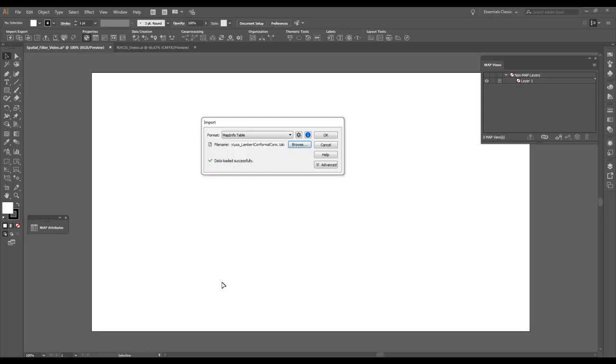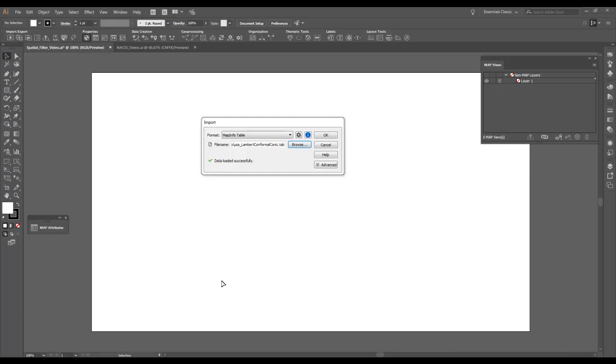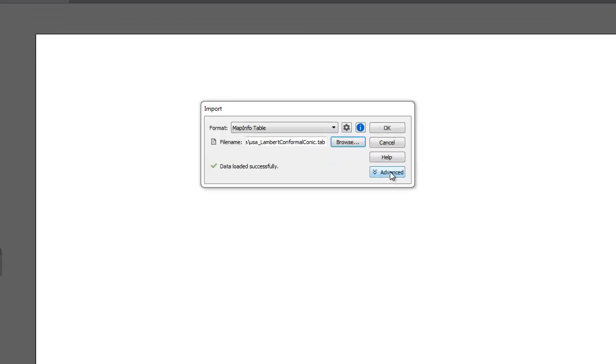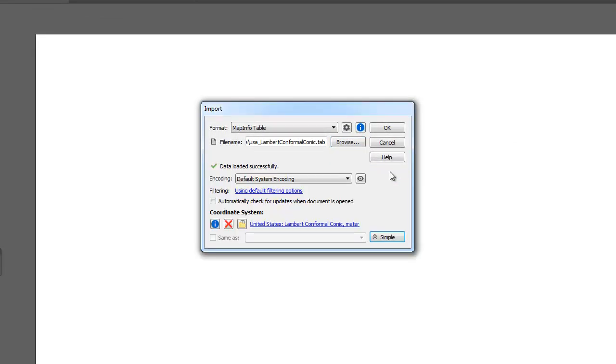Sometimes we only need to use a portion of a large dataset. Importing the whole dataset just to crop to a small area can be a slow and frustrating process. Luckily, Map Publisher has the ability to limit features based on geographic bounds during import. This video will show you how to create and save spatial filters.